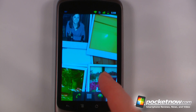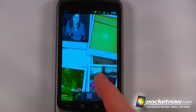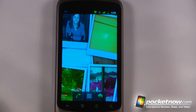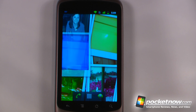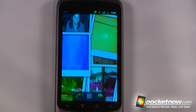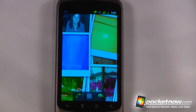The name of this live wallpaper is called Photo Wall and there are two versions available: a free version which doesn't have too many settings, and a paid version which costs about 99 cents. The cool thing about this live wallpaper is it integrates your photos from your device, your camera, Facebook, and also your Picasa account.